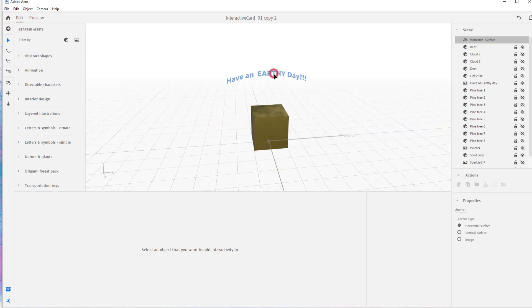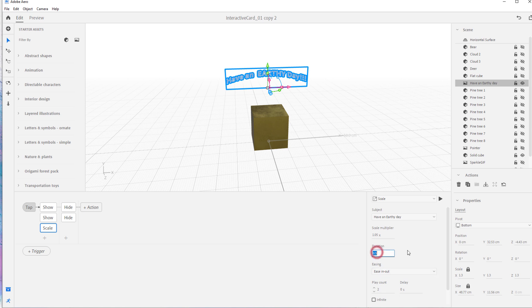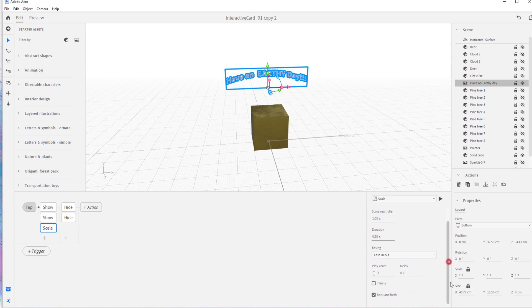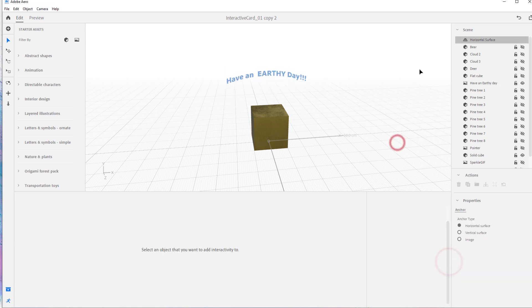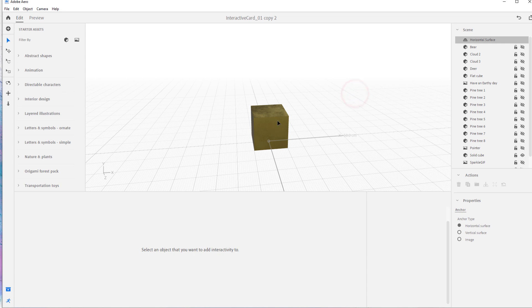I'm going to make it go faster. On Earthy Day with our scale, duration is 0.45 seconds — I'll make it 0.25 seconds so it's twice as fast. Now I think we're ready to go. I'll hide this.